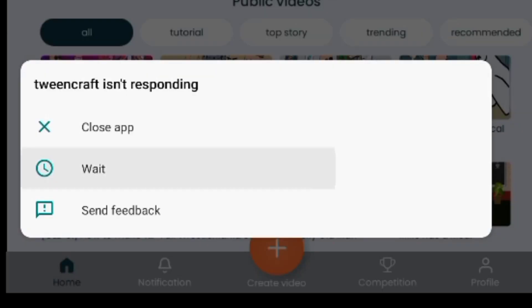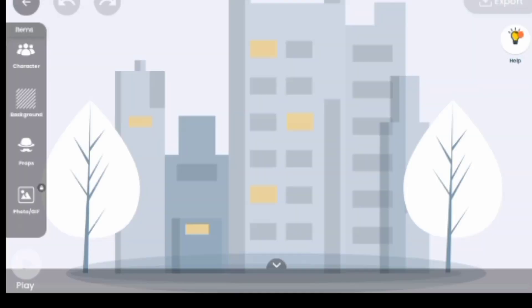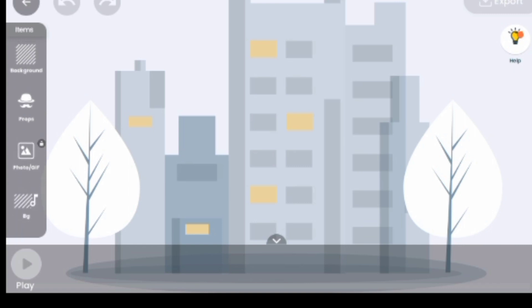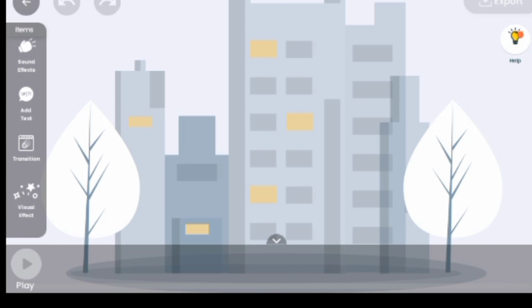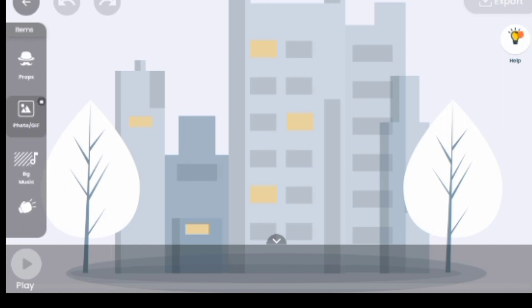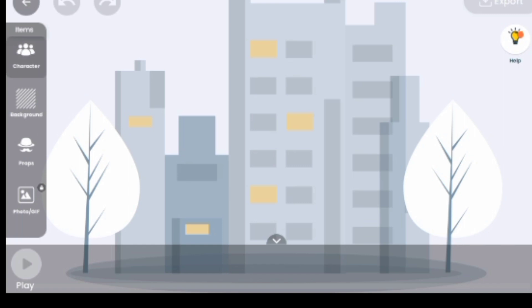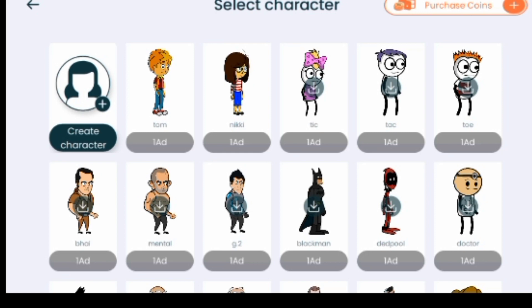Now you have to create your own video. Click on 'Create Video.' Here is the default screen of the app. On your left-hand side you see the menus: number one is Character, number two is Background, three is Groups, four is Photos, then BG Music, Add Text, Add FX, Transition, and Visual Effects.